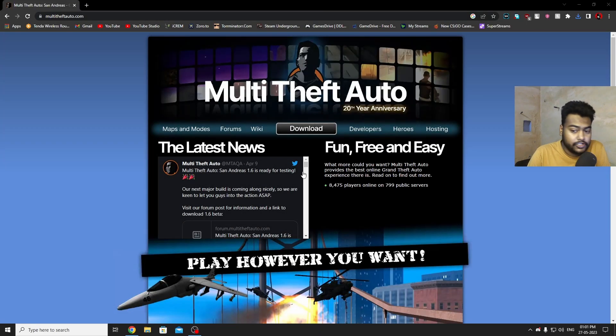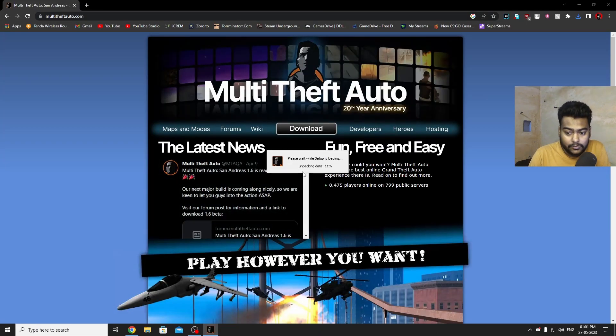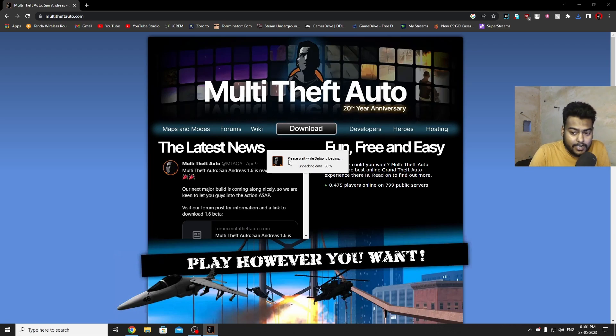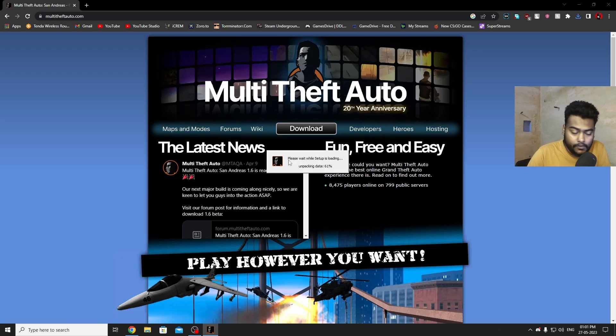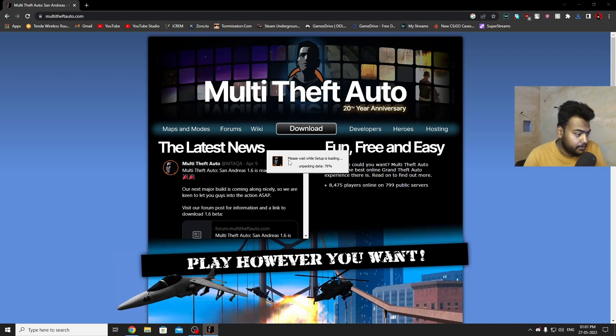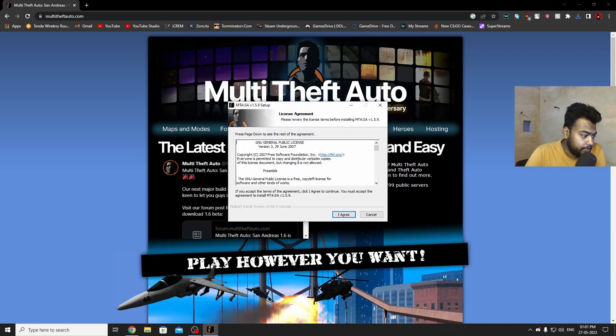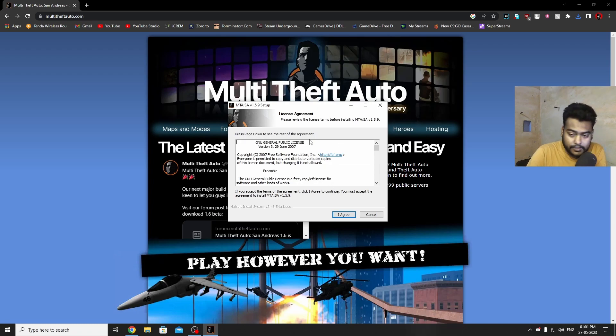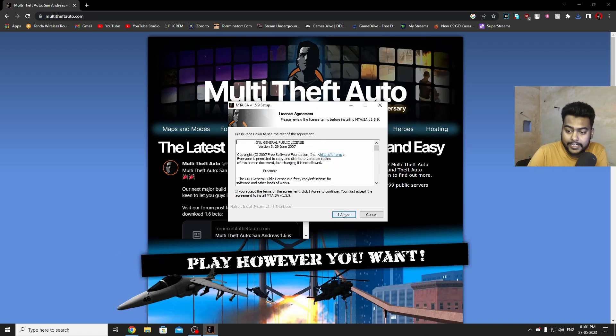It will ask for admin permission, just click yes on that. Then again it will start unpacking some more data. Once it's done it will ask you for accepting the license agreement. You need to click on I Agree.